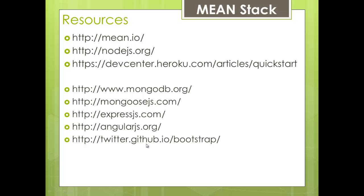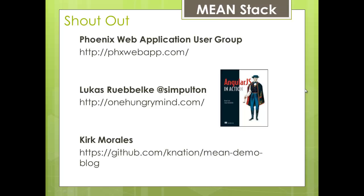And just want to do a quick shout out to the phoenix web application users group. Here's their website. Last month was the first month that I was able to go to a meeting and big thanks to lucas for hosting that and getting all that things organized. So you can find him at simpleton on twitter or at one hungry mind on the web. Check out his book that's coming up angular js in action you can get a meep of that so you can get a sneak peek before it's out. And at that last meeting of the web application users group then kirk morales was able to give us a demo of the mean stack and he's got some code there in github mean demo blog so check those things out and I hope you enjoyed this video.